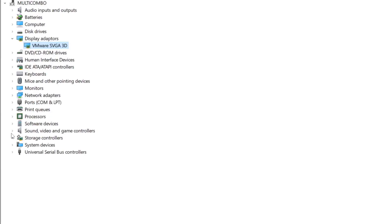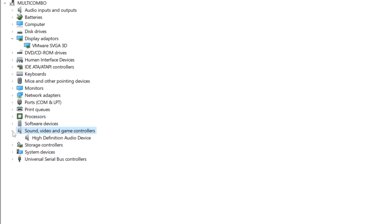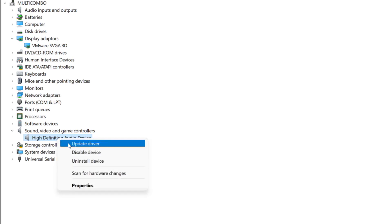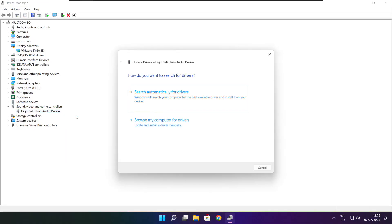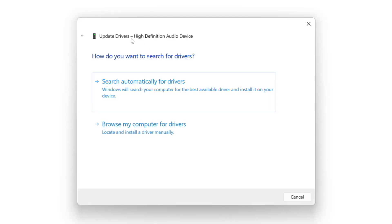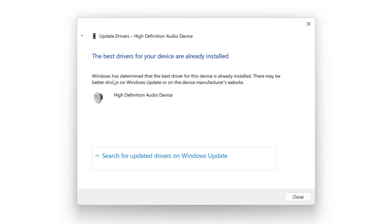Click sound, video, and game controllers. Select your audio device. Right click and update driver. Search automatically for drivers. Wait. Installation complete and click close.